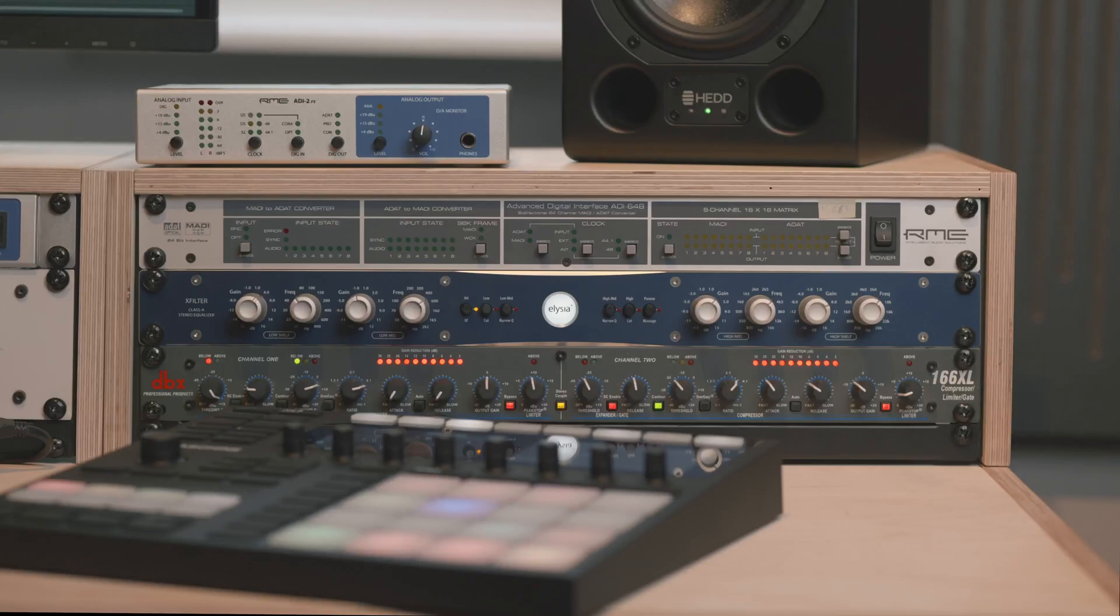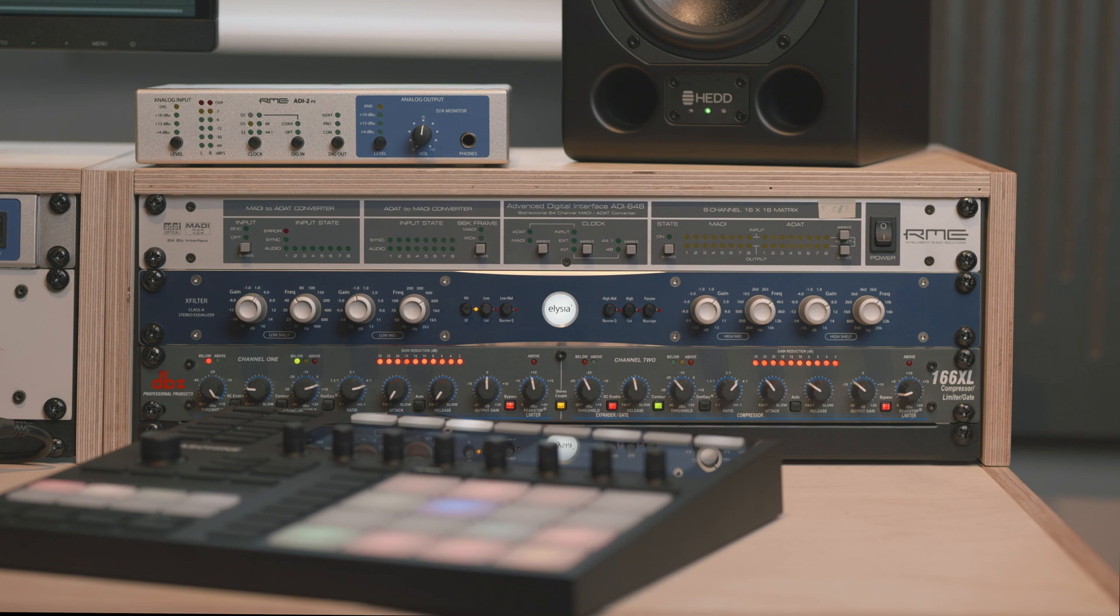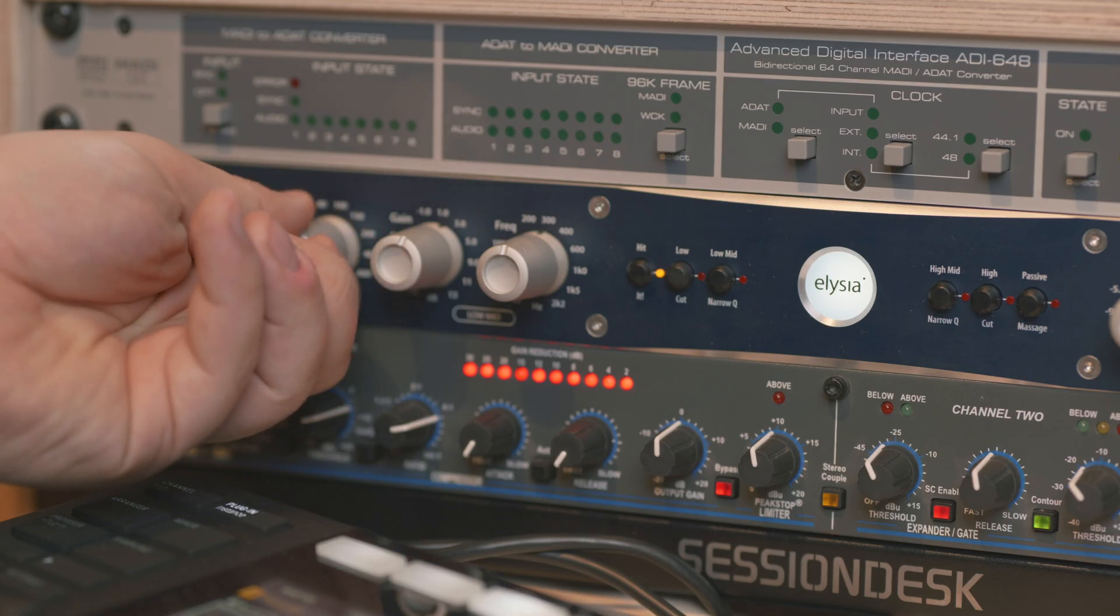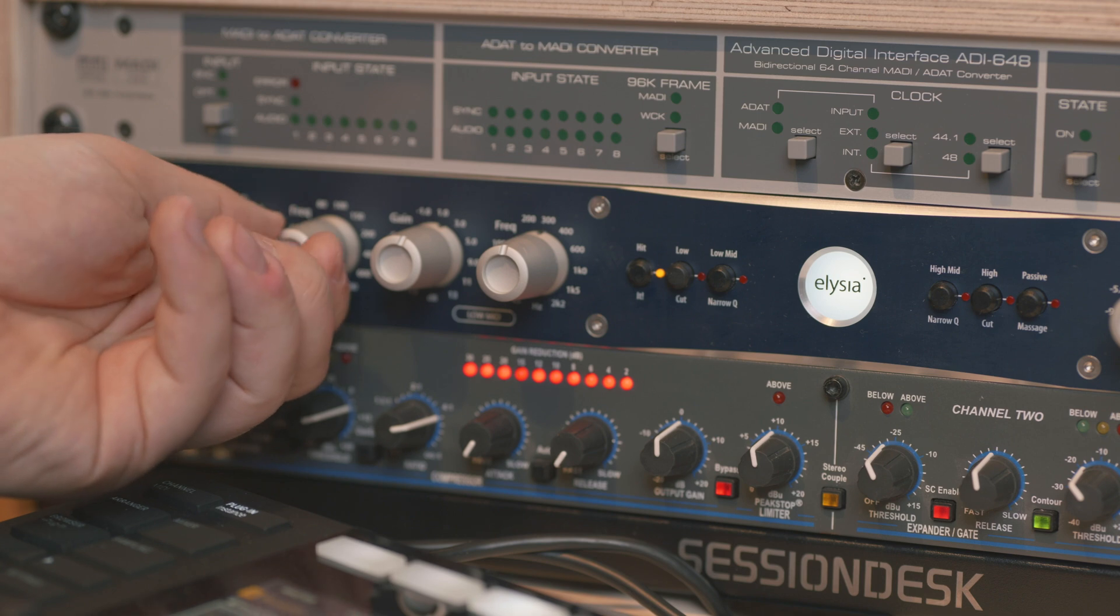Now that we have everything we need, it is time to put our newly gained knowledge into practice. I have set up a UFX Plus, which is connected to an X-Filter from Ellusia via input and output channels 3 and 4 over TRS cables.